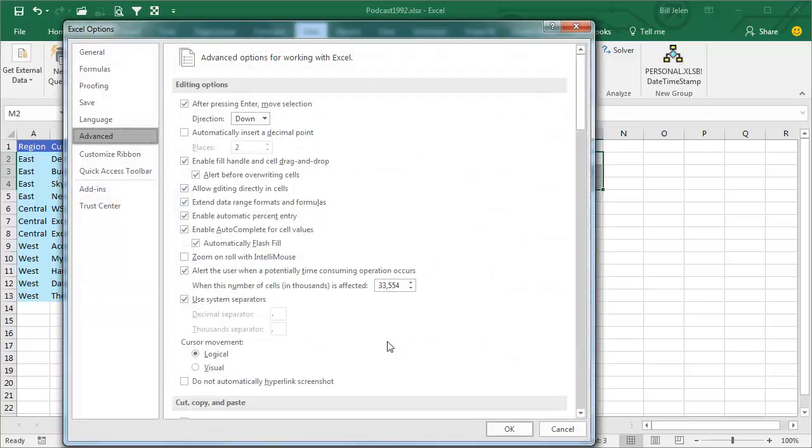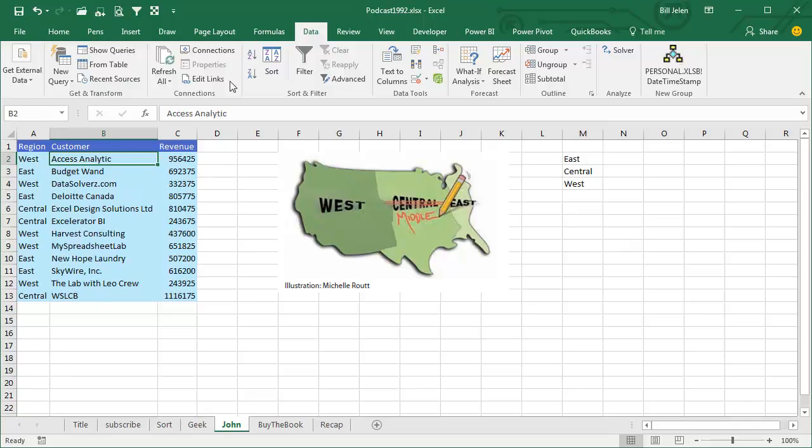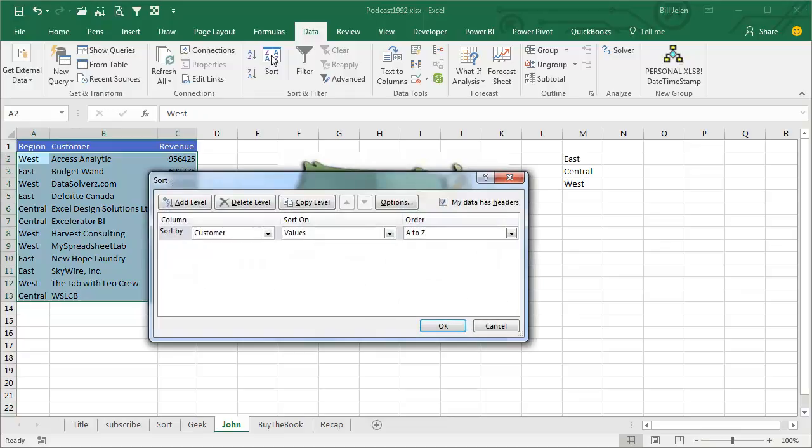But the beautiful thing is, I can now sort by that list. So we'll sort the data by customer. I'm going to choose the list, I'm going to go into the Sort dialog, Sort on Region,